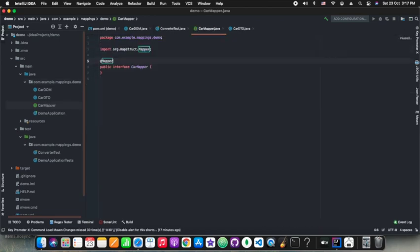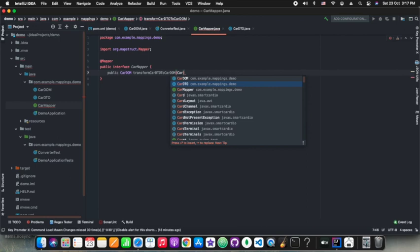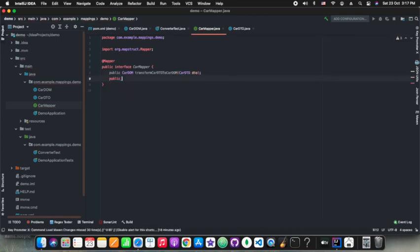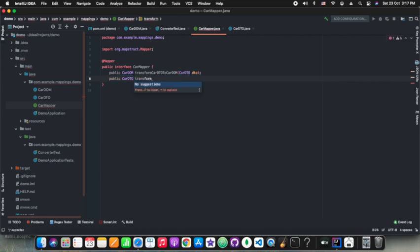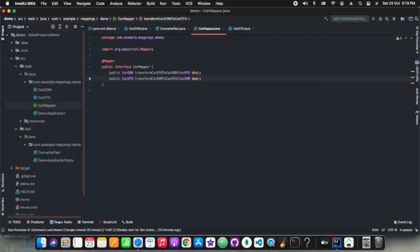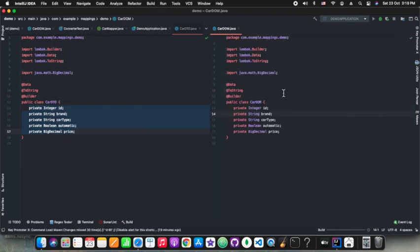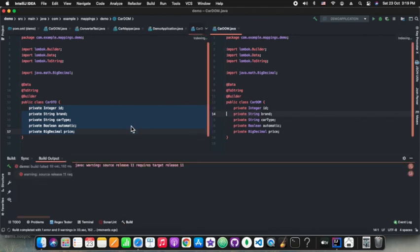I have copied an existing JUnit test from my previous project. This is the most important part — the mapper specification, which the MapStruct library will use to generate the methods. Here we are having an annotation @Mapper, and then we are declaring the conversion methods. We are simply having two methods: one is Car DOM to DTO and the other is DTO to DOM. This is our main application class, and this is the Car DTO object we are having.